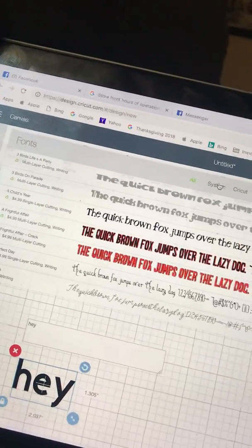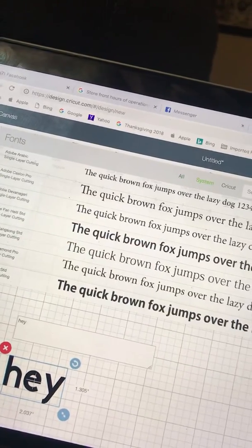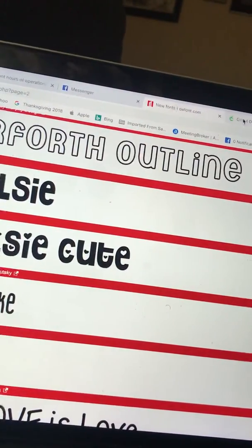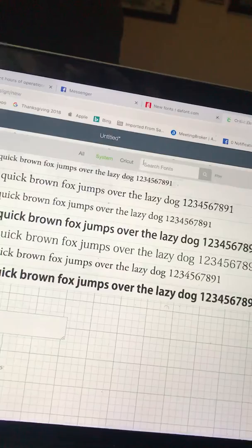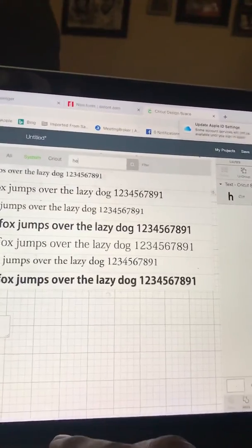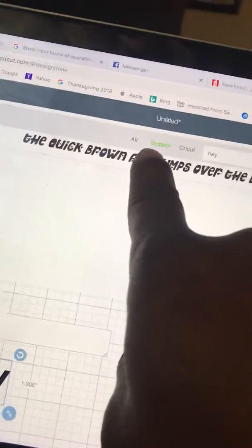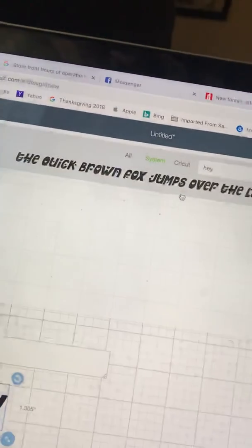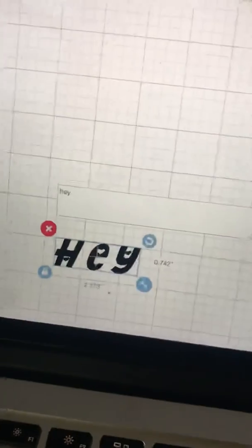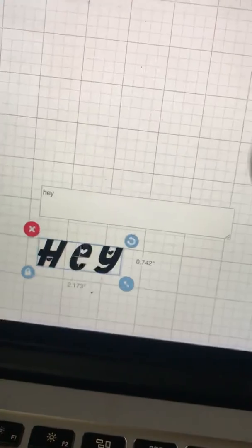It's always in the system. Go up to your system up here, and once you go to your system, it's automatically there. Then you just click on it and boom, there you have it.